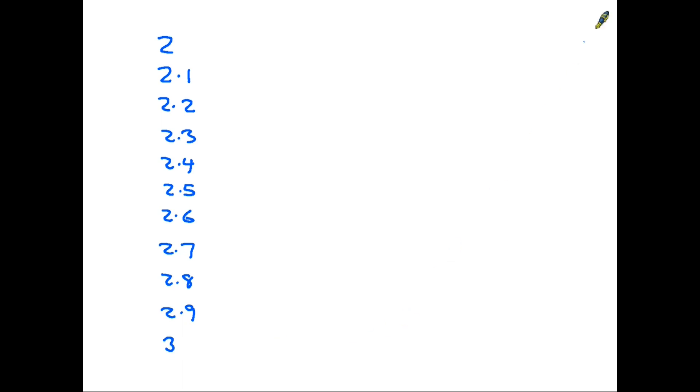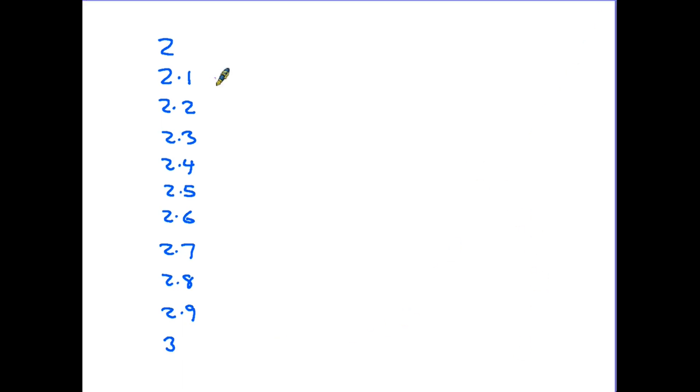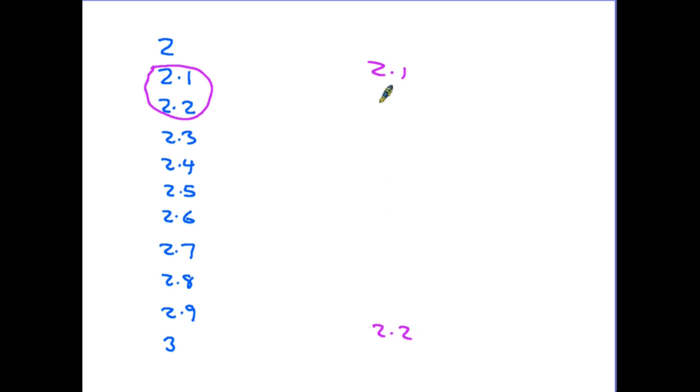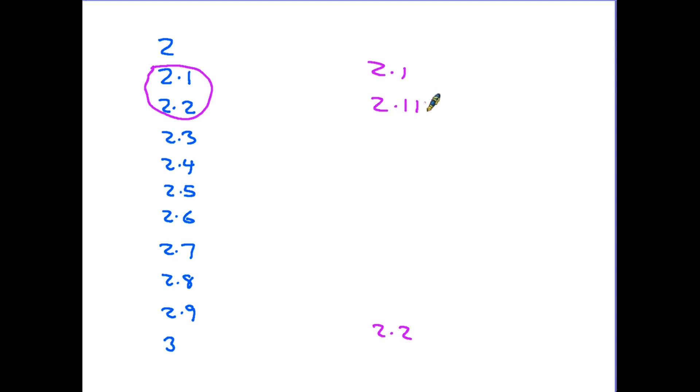So here we have a whole set of decimal numbers going from the number 2 to the number 3. But then we can take it a little bit further. Let's have a look at these two numbers here. We have 2.1 and we have 2.2. So they are both a little bit larger than 2. But in fact you can also write 2.11. Now in this case it's 2.1 with an even smaller number on the end. It's just above 2.1. And again you might see that written 2.10. It's the same thing.